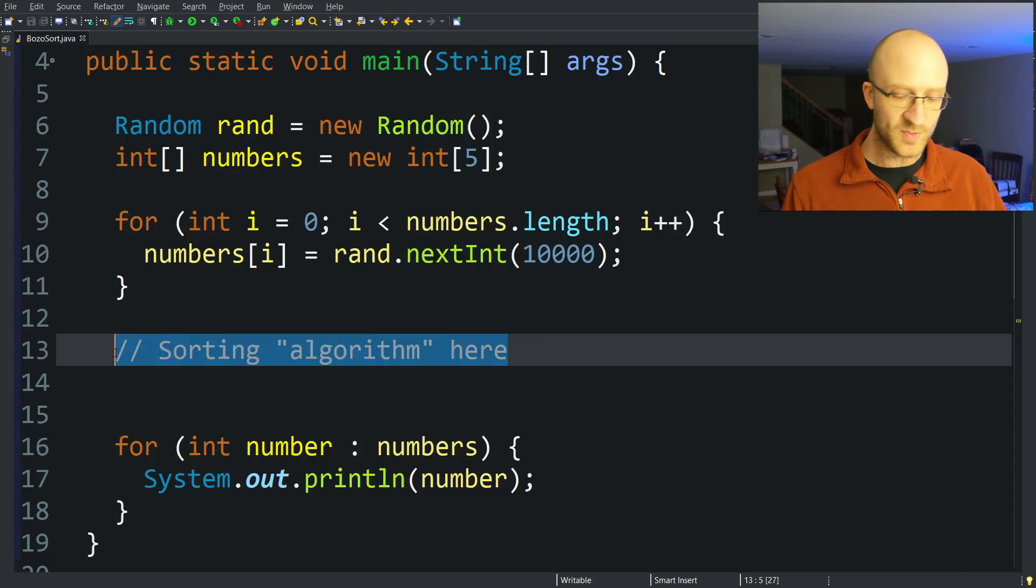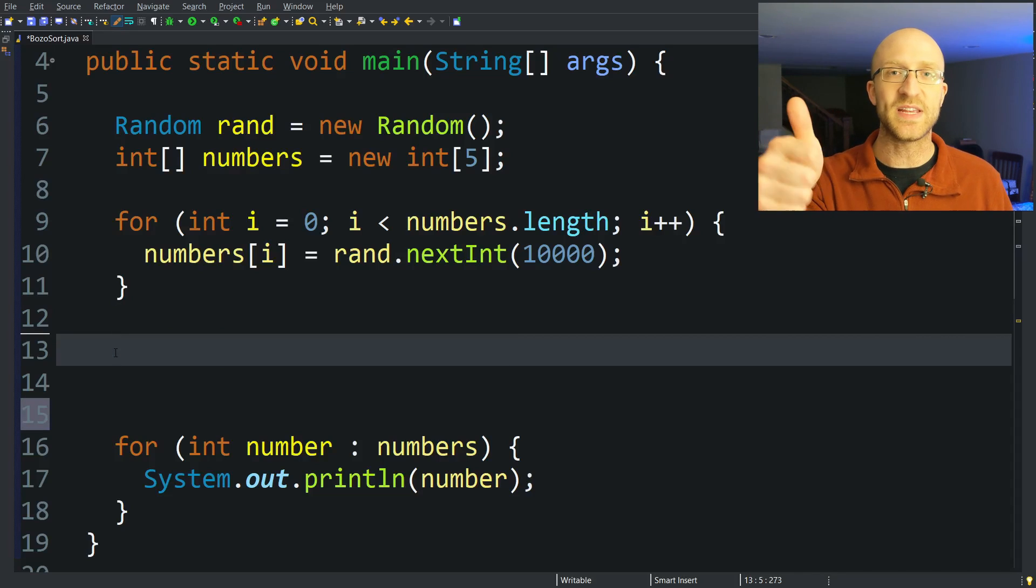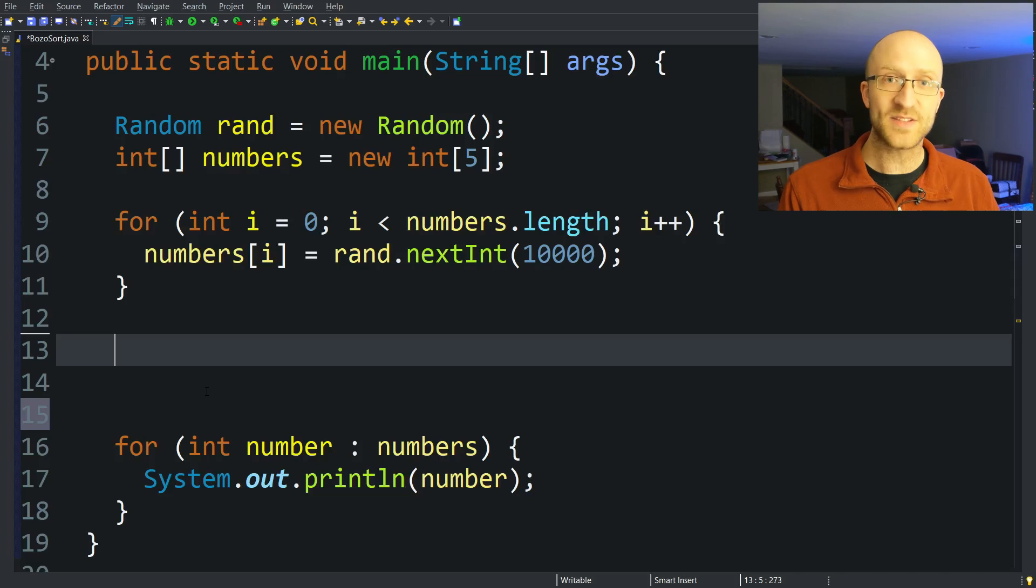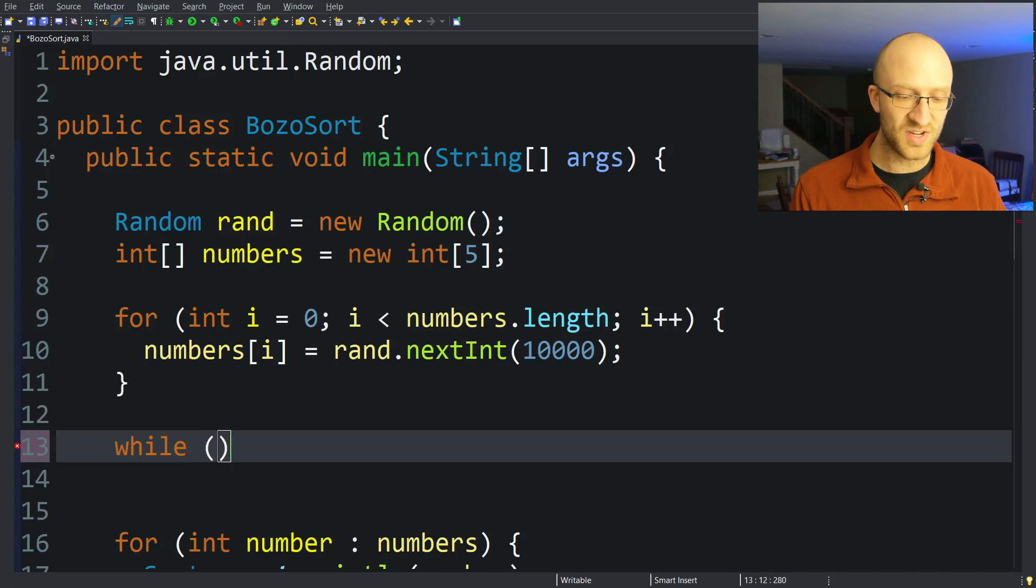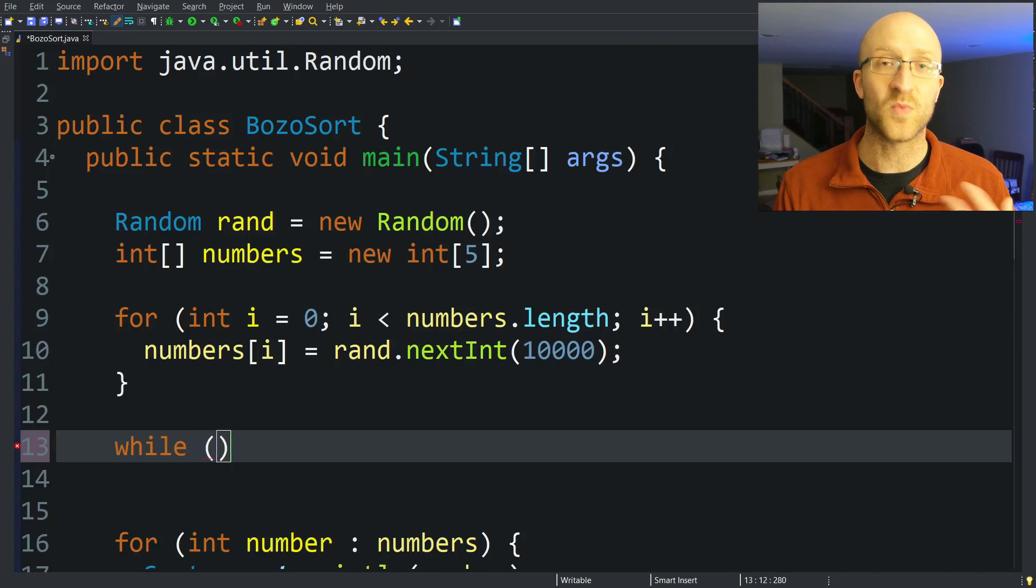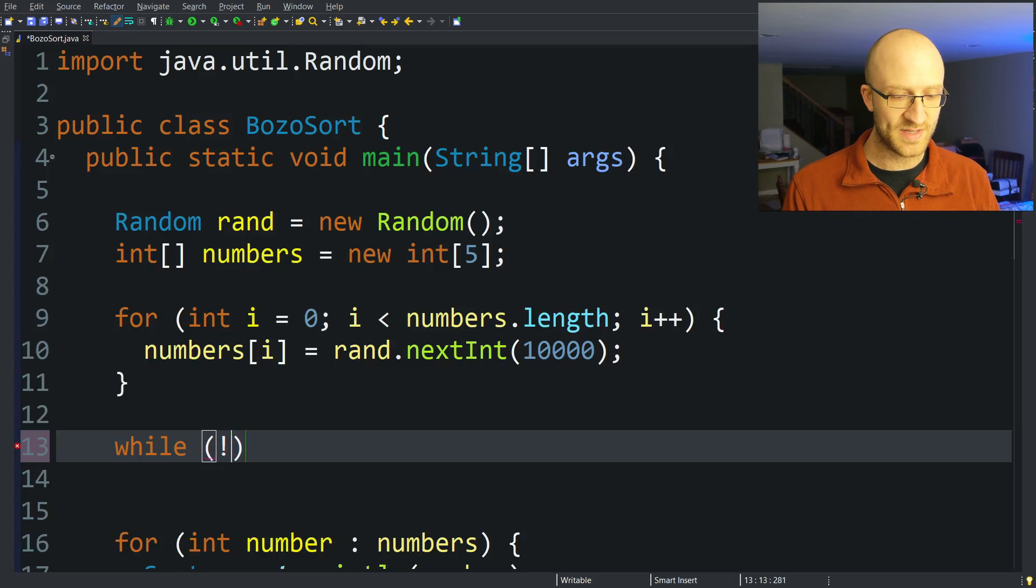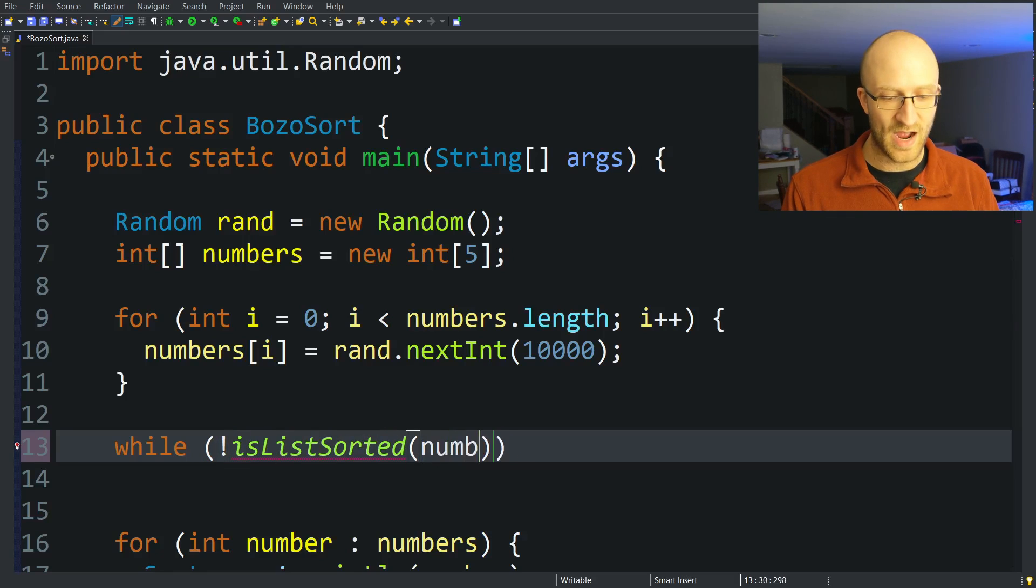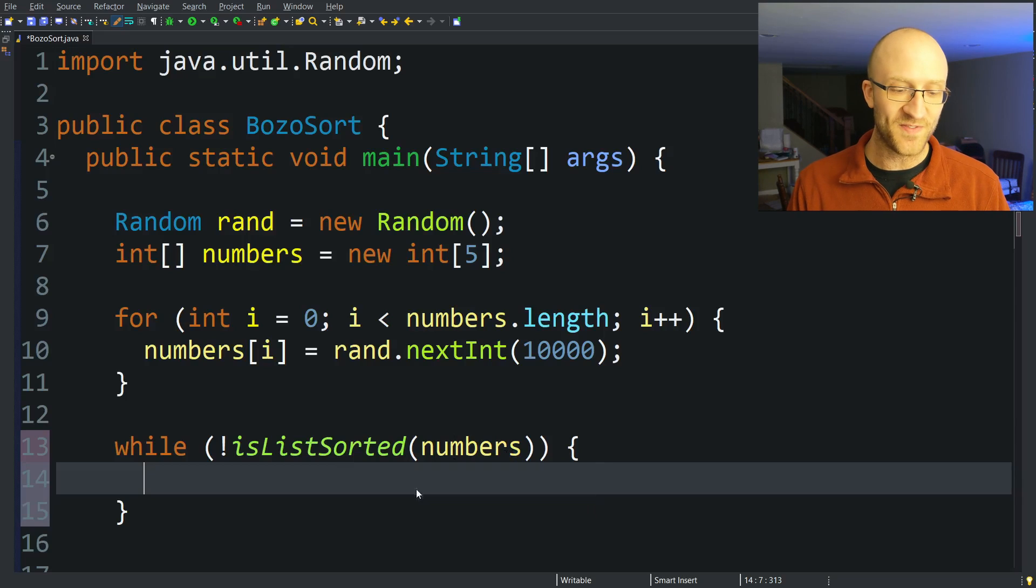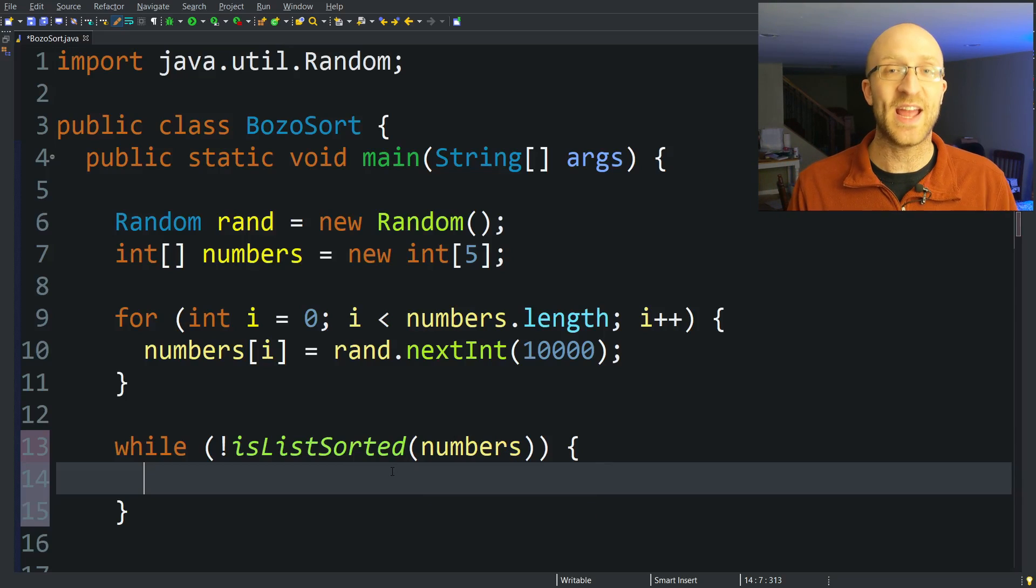So the first part of our algorithm, we need to check if the list is currently in order. To do that, our algorithm is going to be pretty simple. It's going to be a while loop, and the condition of staying in our while loop is going to be while the array is still not sorted. So we'll say not isListSorted and pass in our numbers array. So if we're looking at our numbers array and we find that it's not sorted, what do we have to do? Take two random elements of that array and swap them.